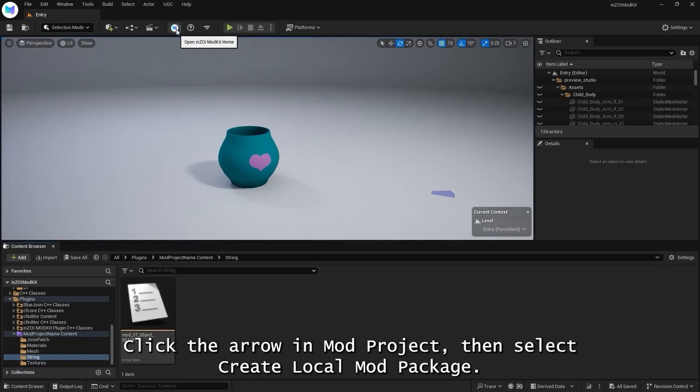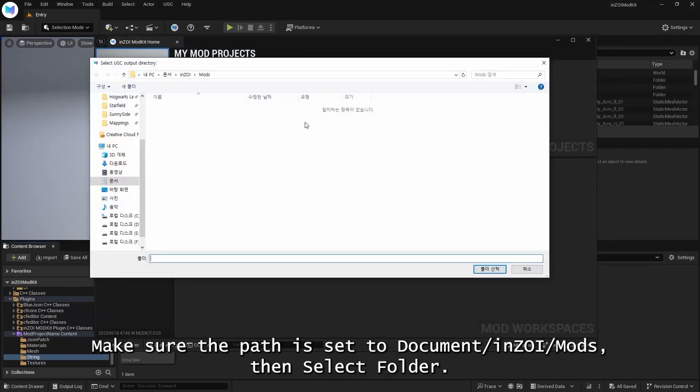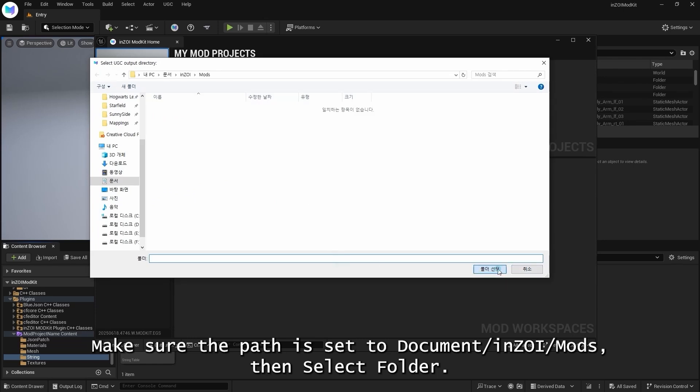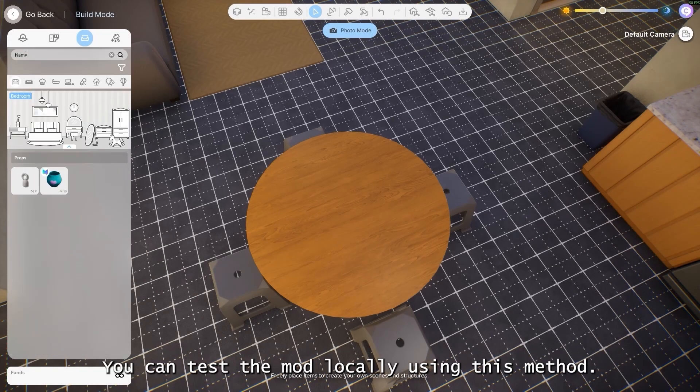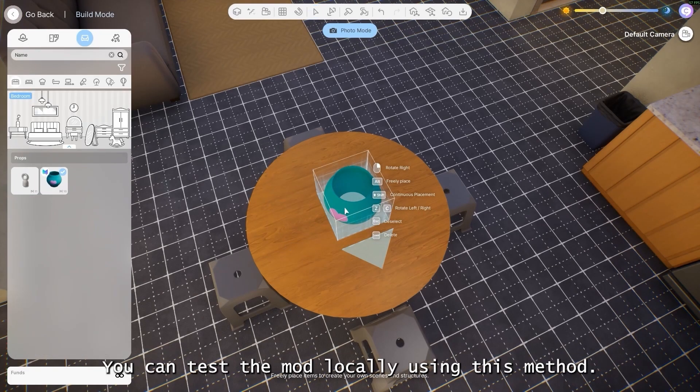Click the arrow in Mod Project, then select Create Local Mod Package. Make sure the path is set to Document, Inzoi, Mods, then select Folder. You can test the mod locally using this method.